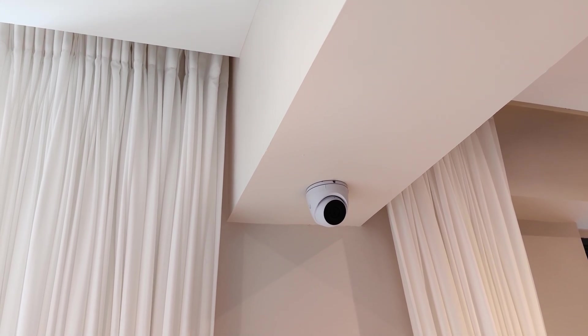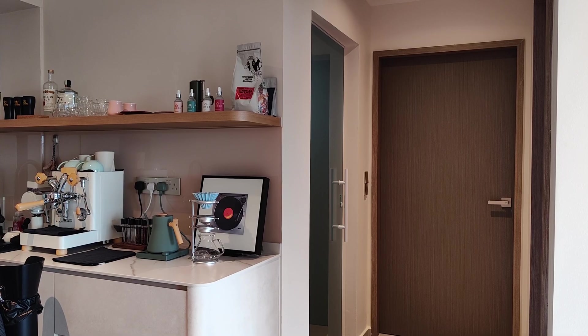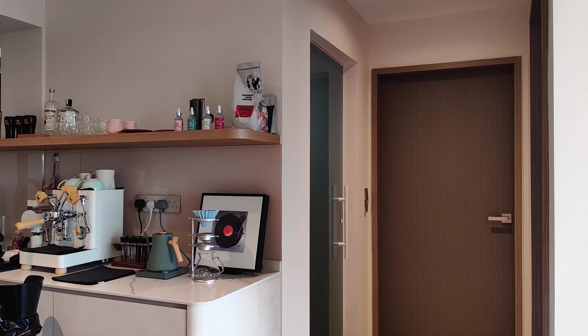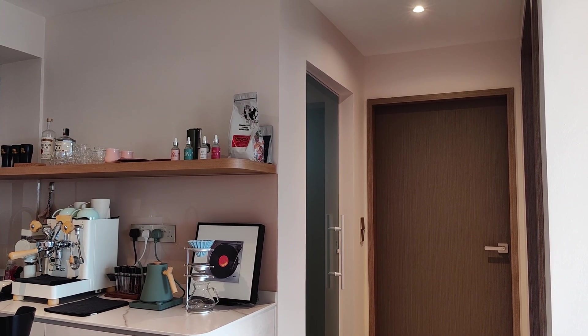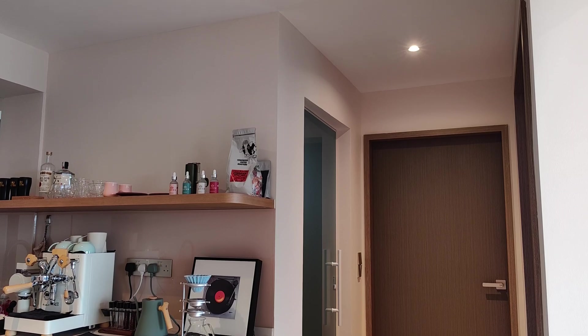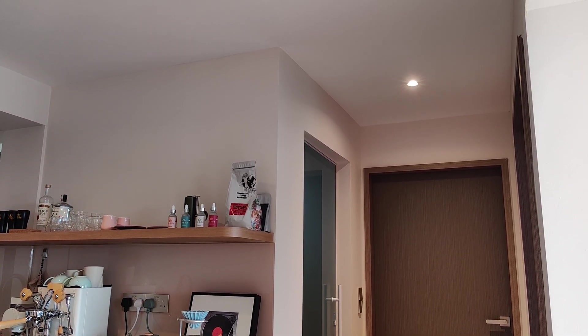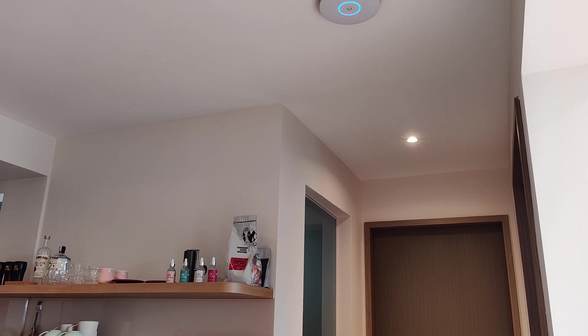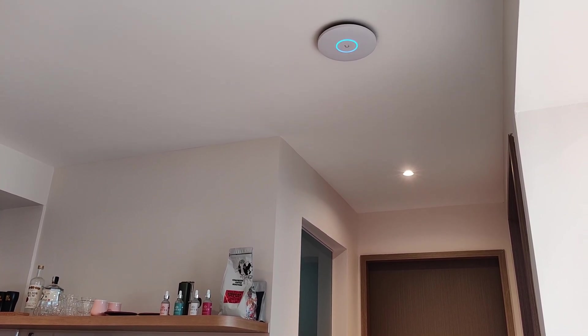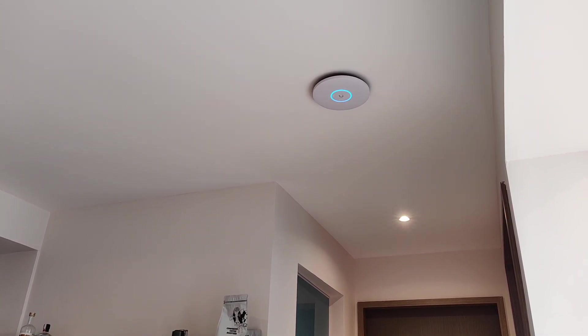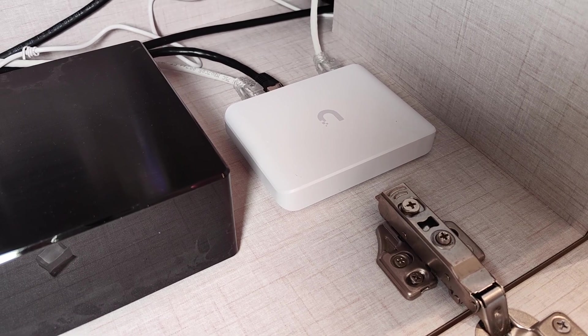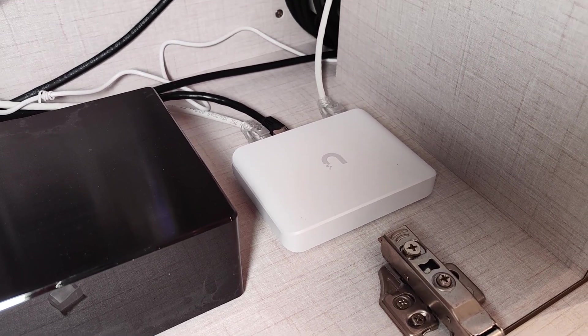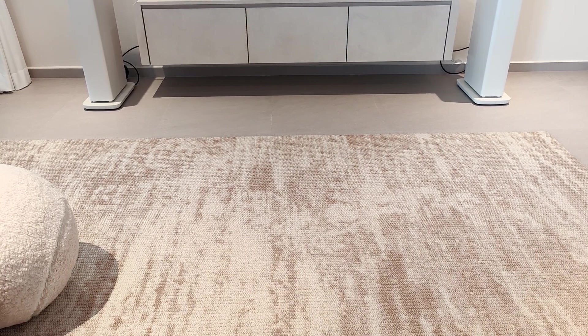You can see that our CCTV and access points that are ceiling mounted do not have any wires hanging out at all, which gives it a clean look. Similarly for our TV console, the smallest switch is hidden within the console itself to maintain the overall minimalist clean look.